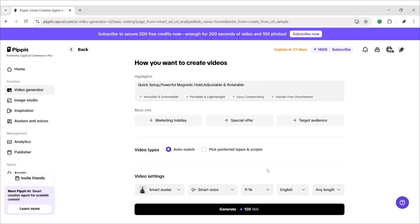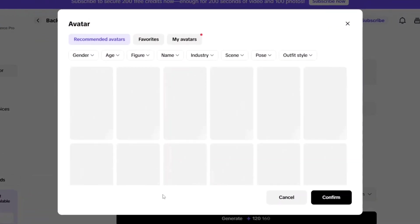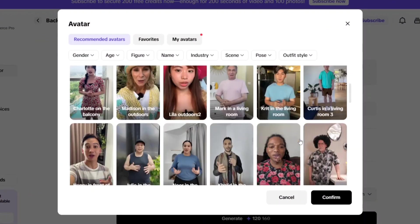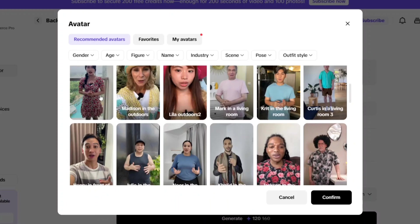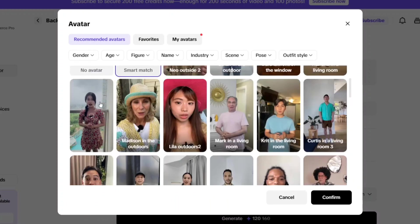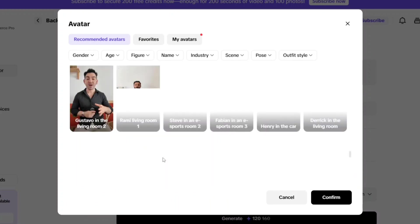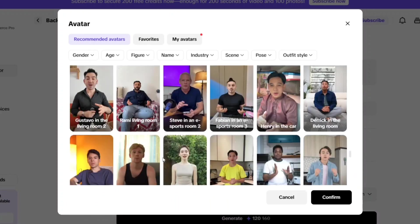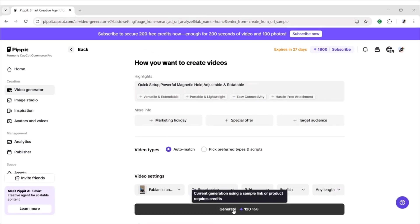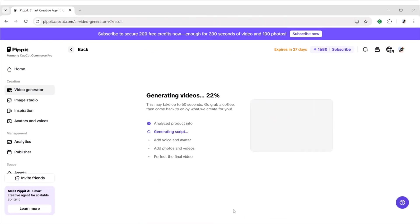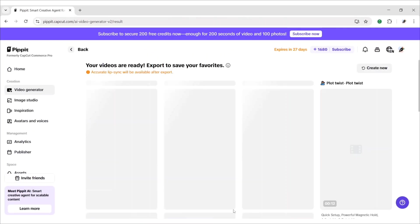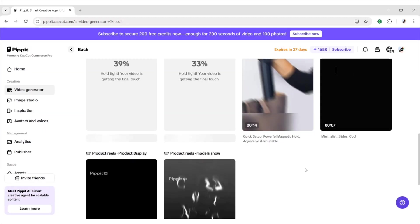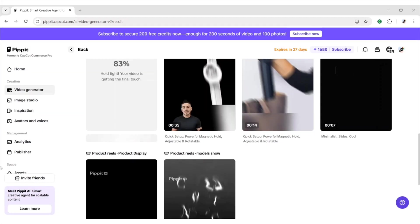You can also create review videos using a smart avatar. We will use this one. Click on Generate to get videos. Pipit created various videos with our chosen avatar.